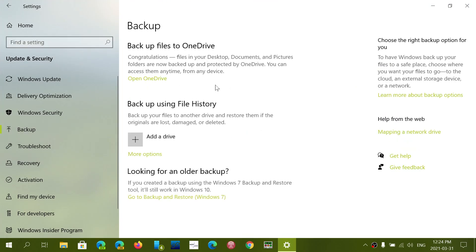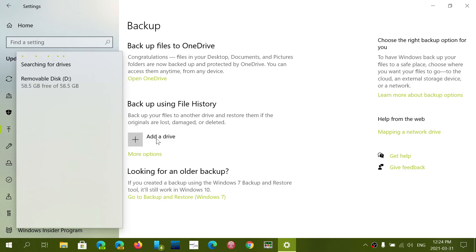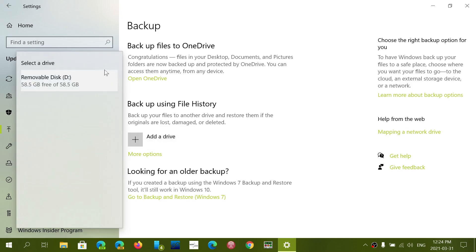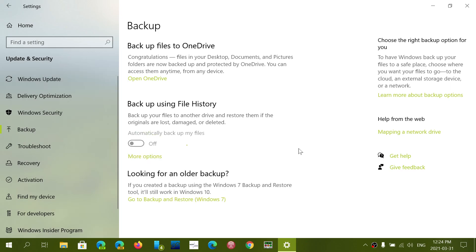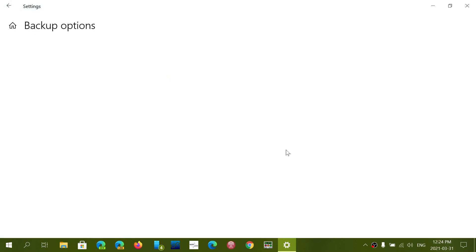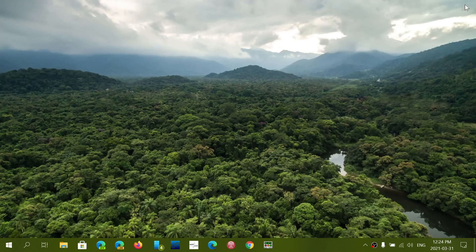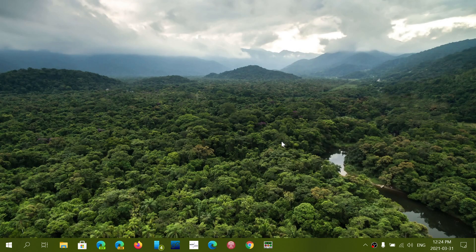There's a feature called File History. File History is nice for a backup. You put your external hard drive, once it's there, you add the drive, and it will actually tell you what drive that you can backup on. And it will say automatically backup my files. So that is the possibility that you have with File History. That's a way to backup automatically. Everything you change, everything you do will be updated automatically with File History.